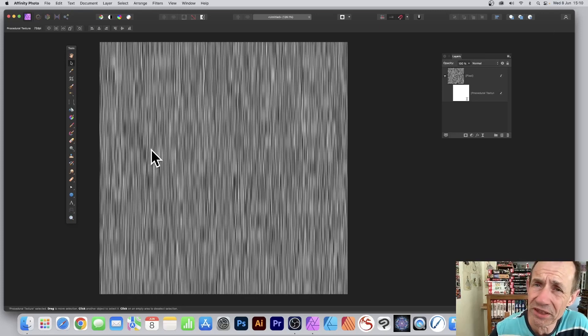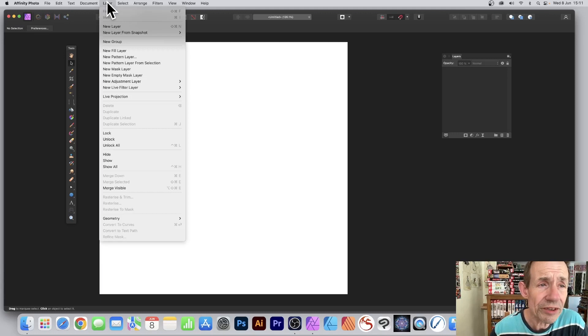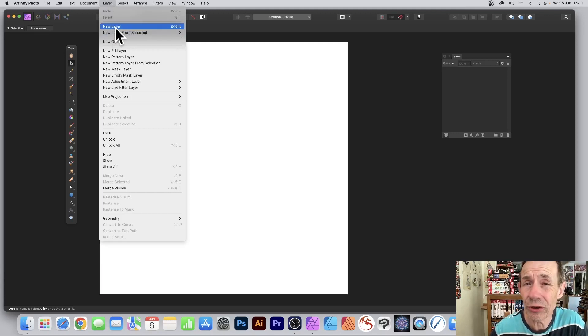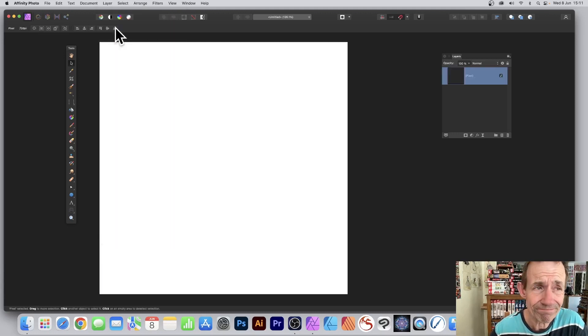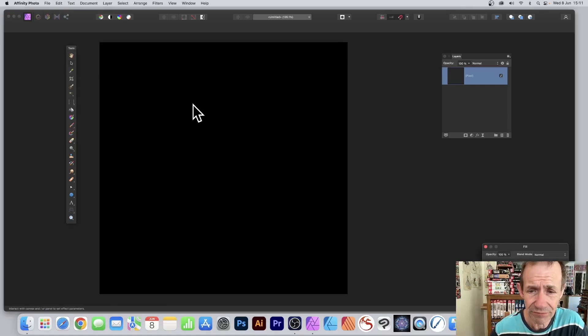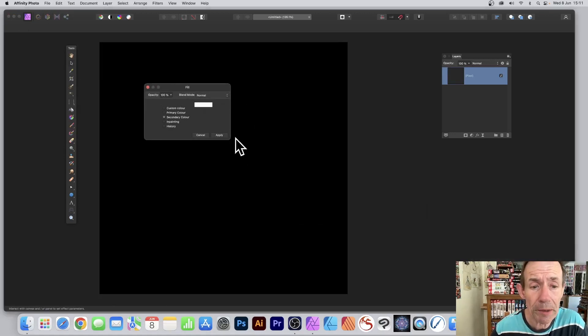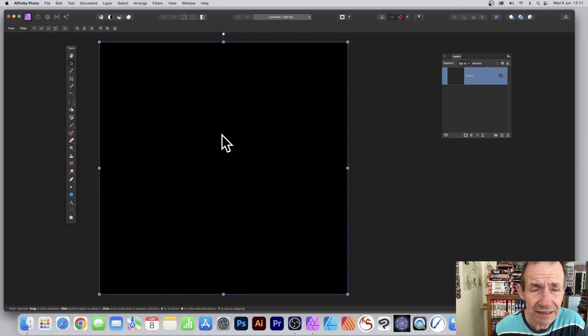How to create a fibrous effect in Affinity Photo PC or Mac. Go to the layer menu and new layer, then go to edit and fill. I'm just going to fill it with black.